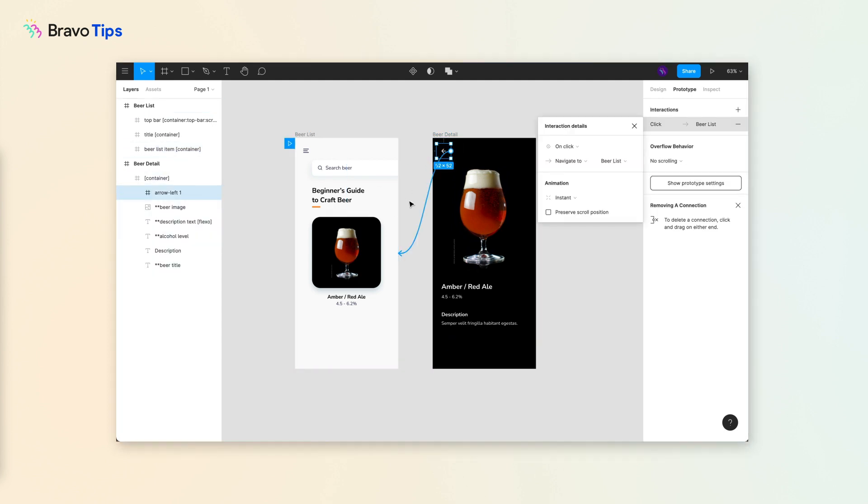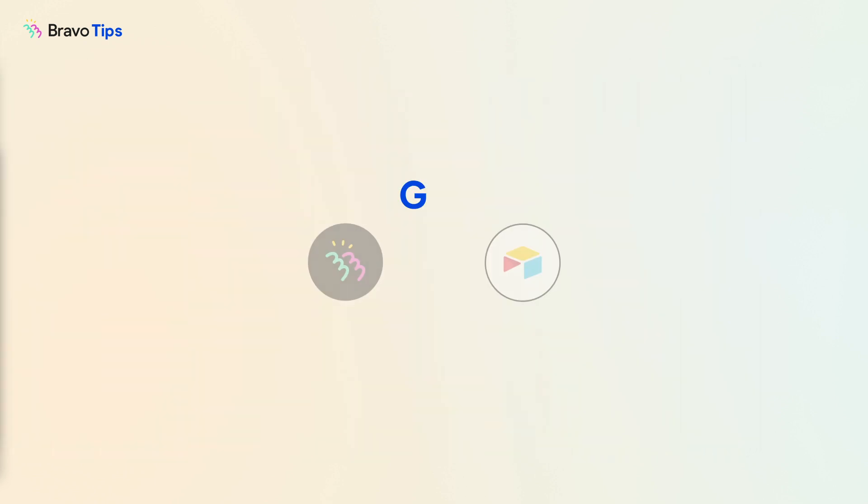To do this, you need to create a workflow to retrieve the data based on the previous selection. This is done with a GET API request.